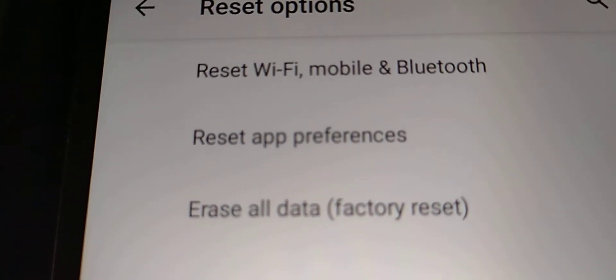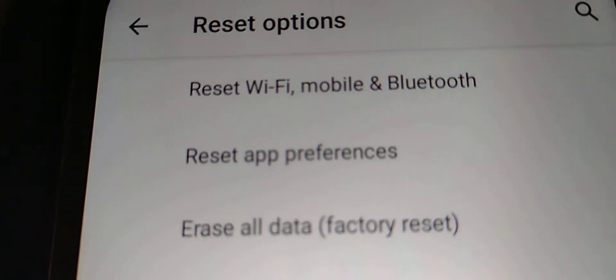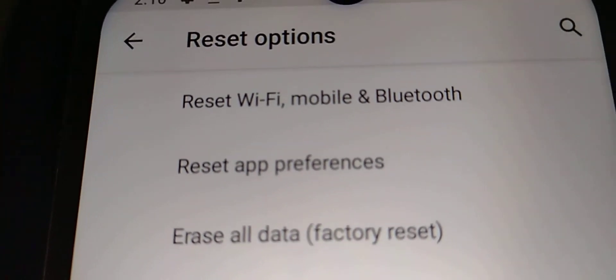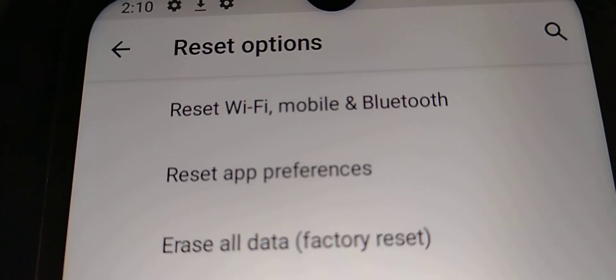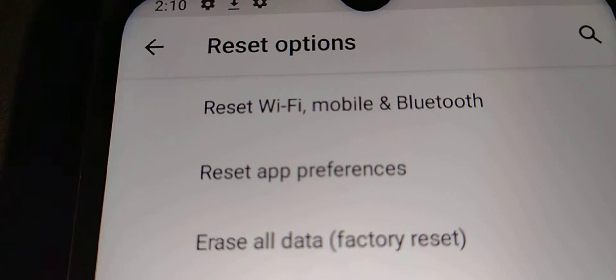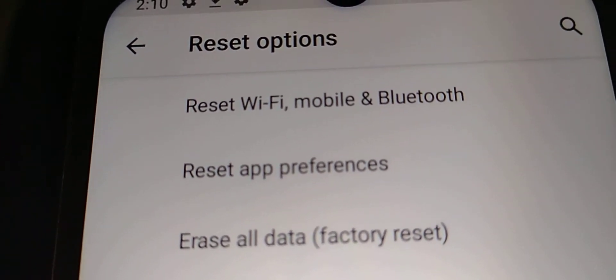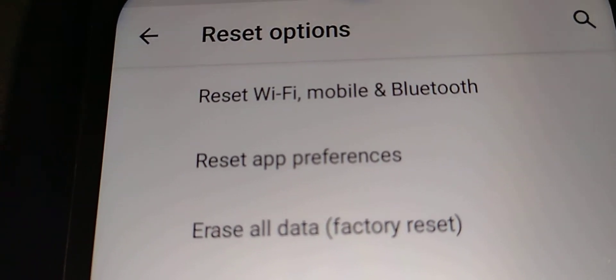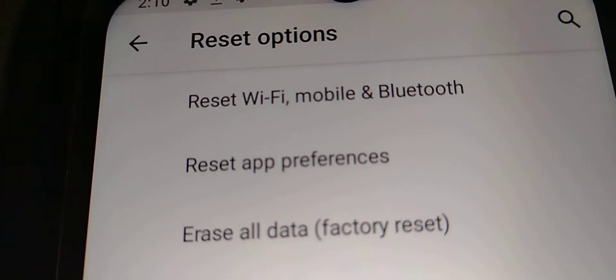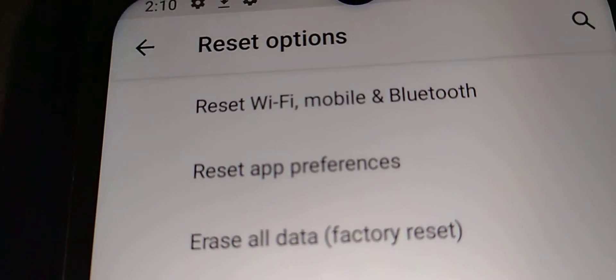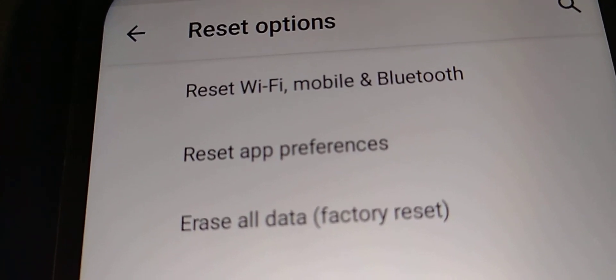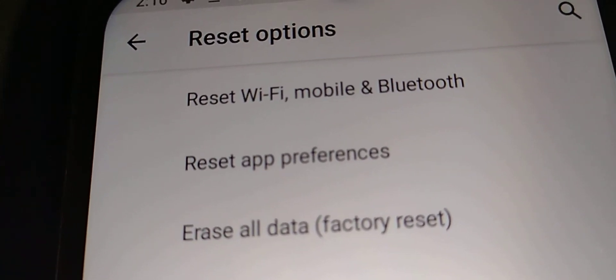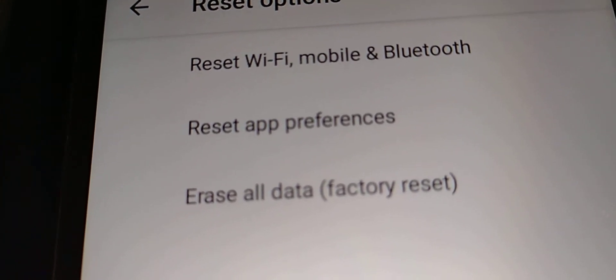The second option is reset app preferences. These two, the first two options, won't delete anything on your phone's internal memory. If you have any pictures, videos, purchased apps, music, games, and things like that, those applications won't be affected at all.